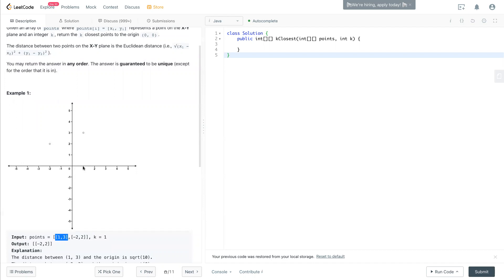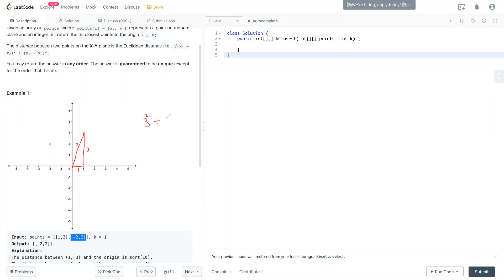So on the map, 1 is right here, 3 is right here, so the first point is here. To calculate the distance to the origin — origin is 0,0 on the map — we use 3 squared plus 1 squared, and the square root of that sum is the length of the distance.